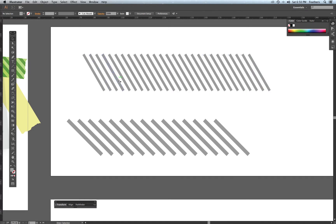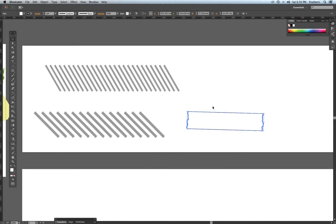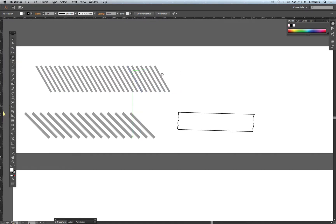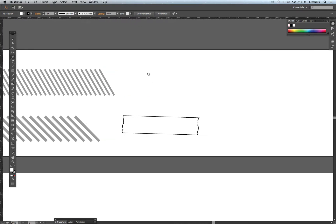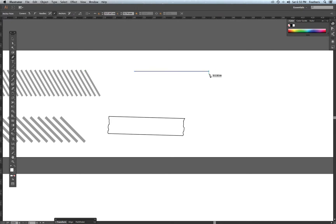Now I want to mask it into a tape pattern. I've got one here that I drew earlier, but it's very easy to do. I'm going to select the Pen tool, click once and hold down Shift to draw a straight line, then click with little movements back and forth to make a jagged tape line.